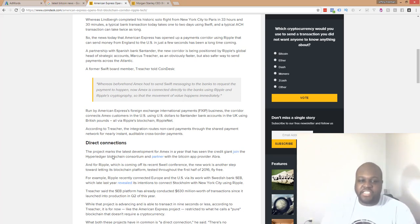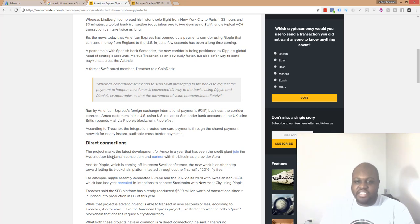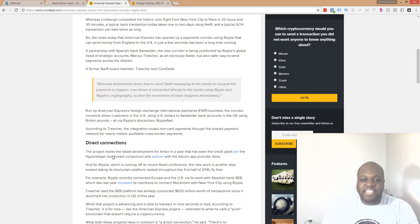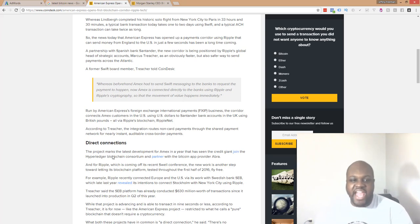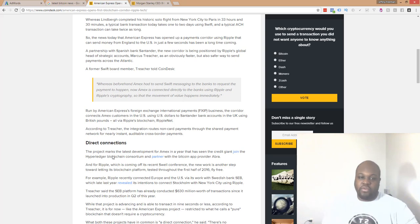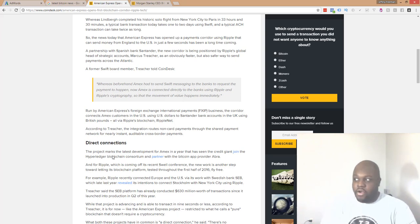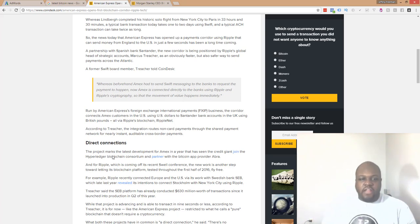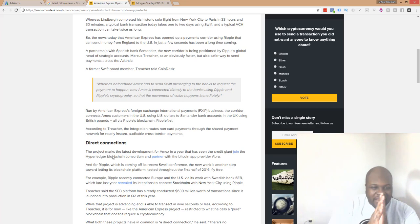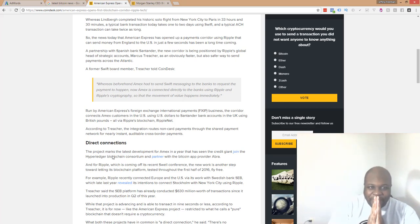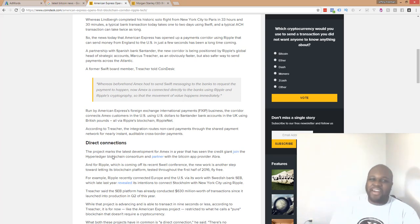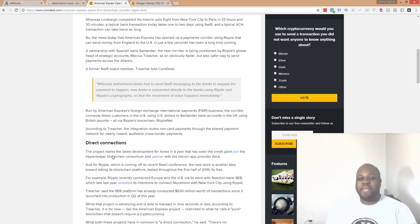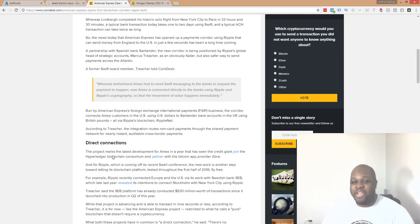Run by American Express's foreign exchange international payments business, the corridor connects Amex customers in the U.S. using U.S. dollars to Santander bank accounts in the U.K. using British pounds, all via Ripple. So it just goes to show you, I mean, what can I say, man? I'm just at a loss for words. This just keeps getting bigger and bigger and bigger.